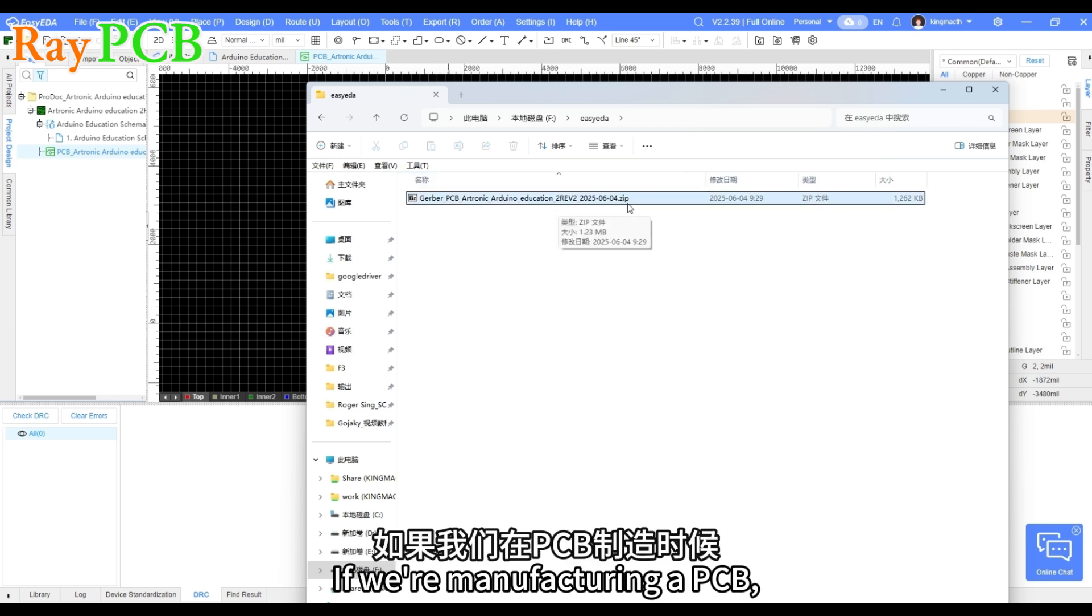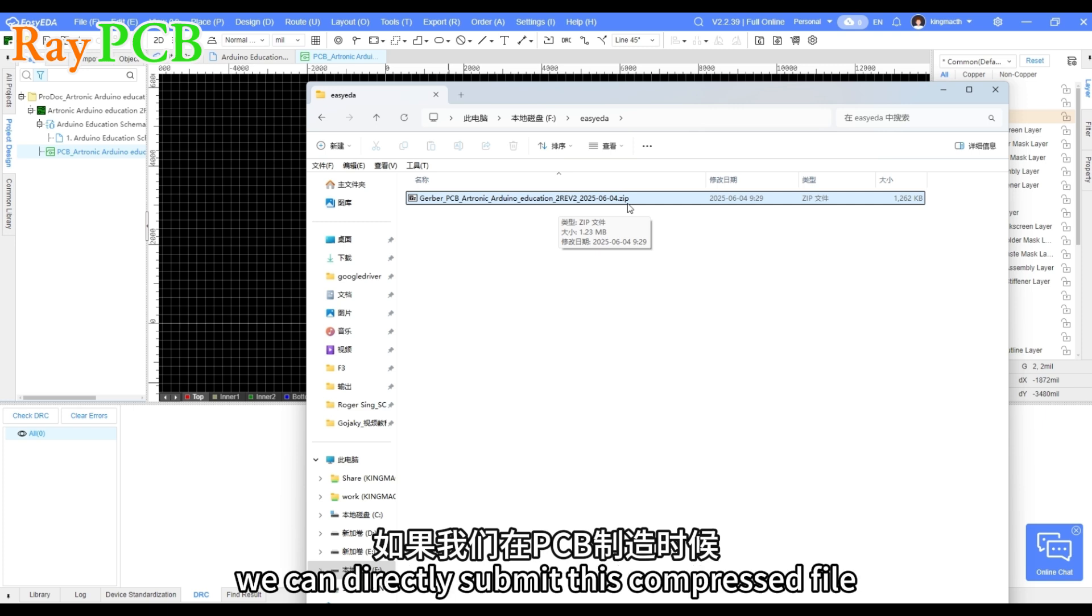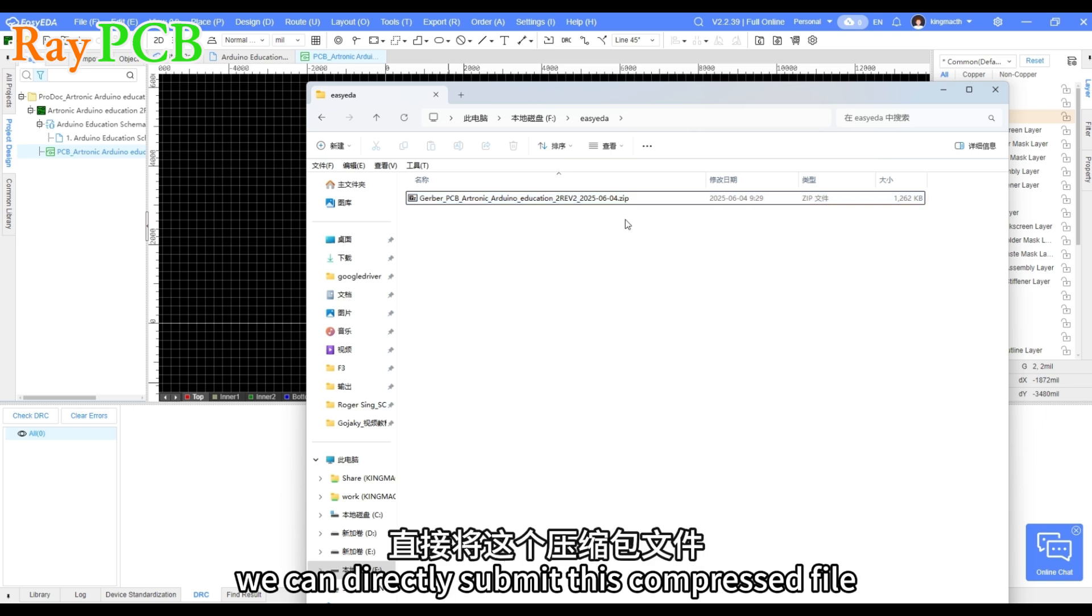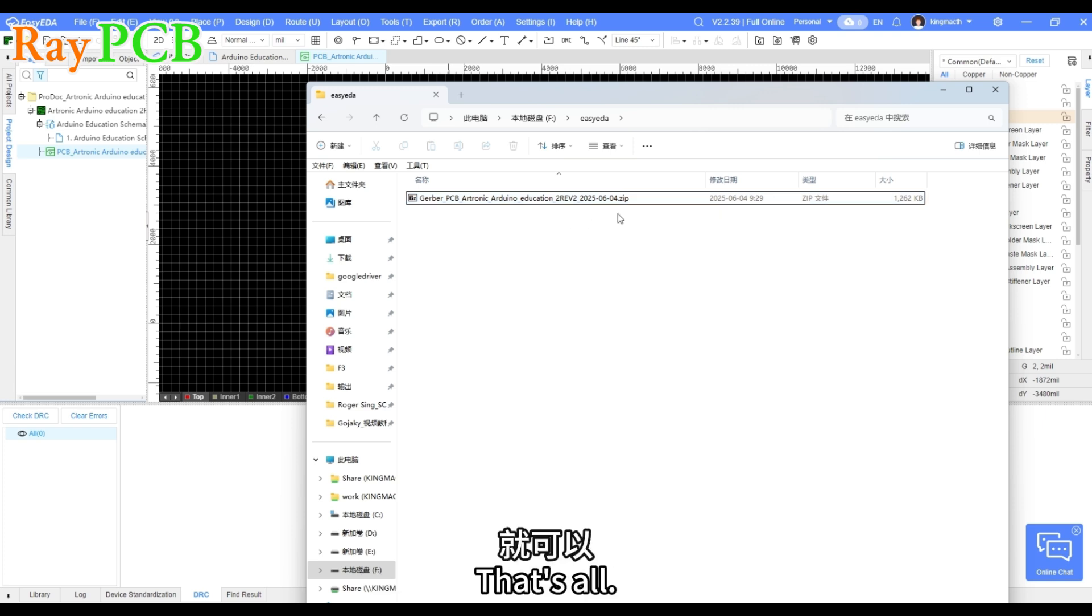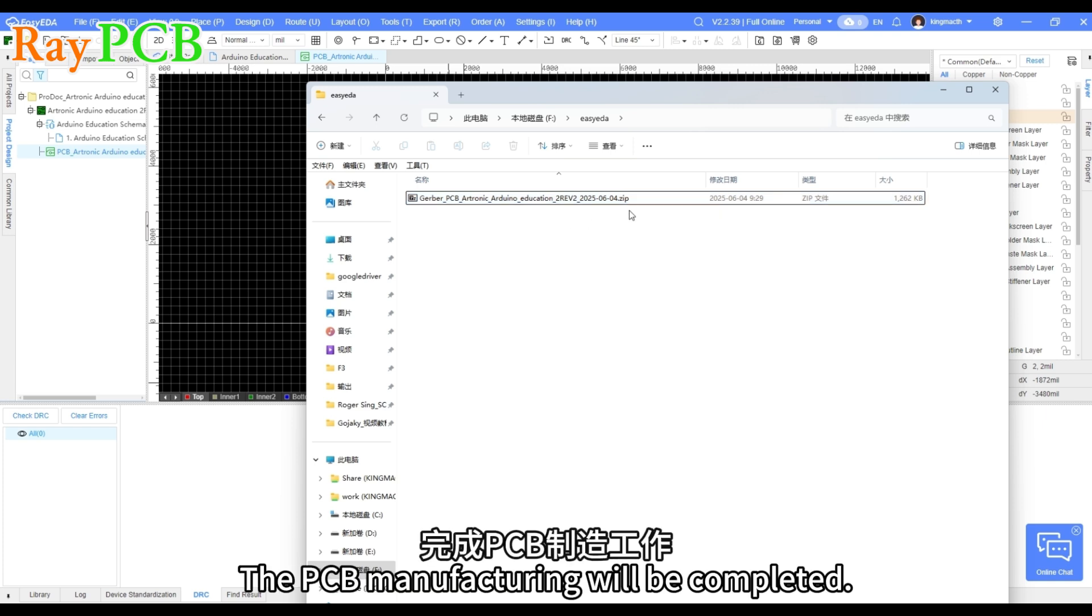If we're manufacturing a PCB, we can directly submit this compressed file to the PCB manufacturer. That's all. The PCB manufacturing will be completed.